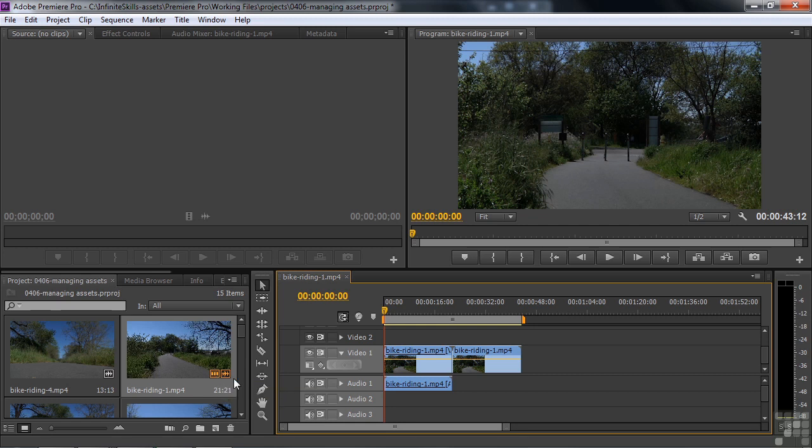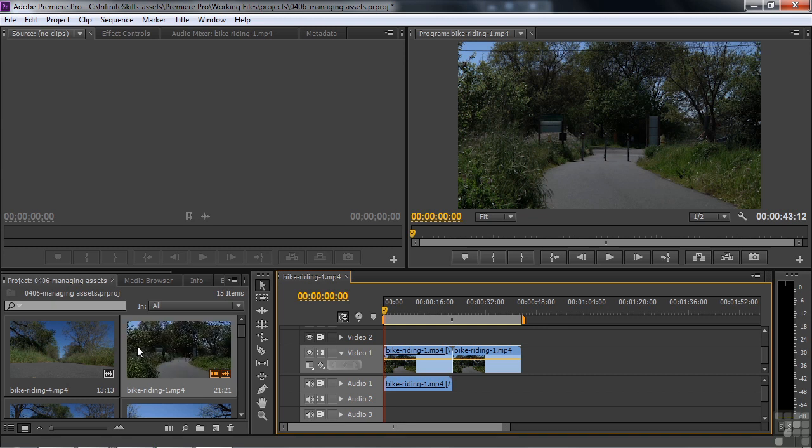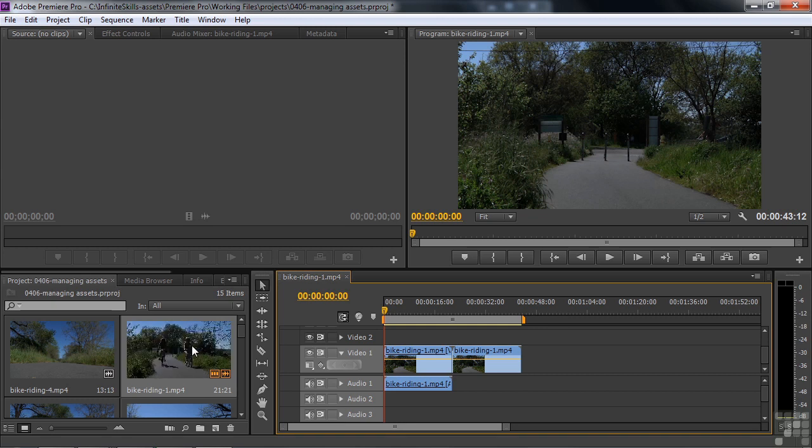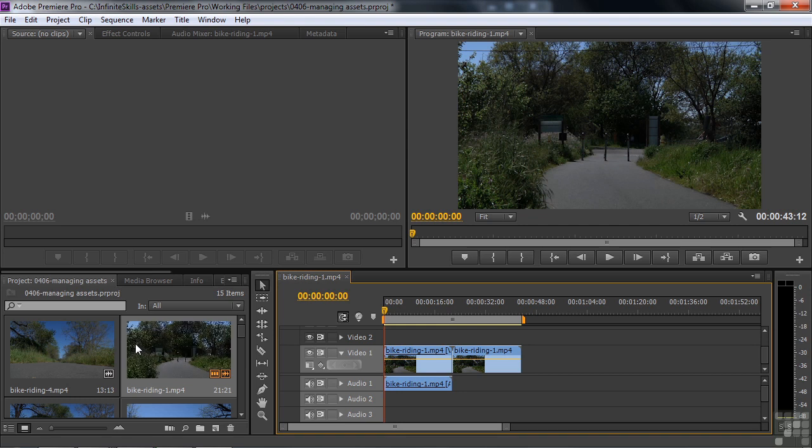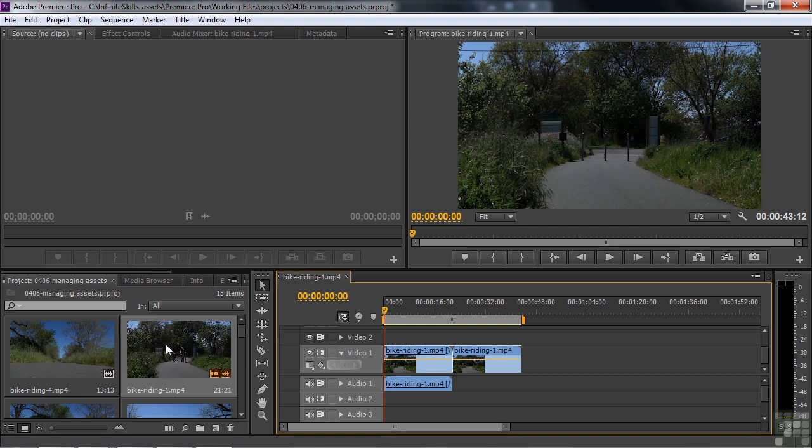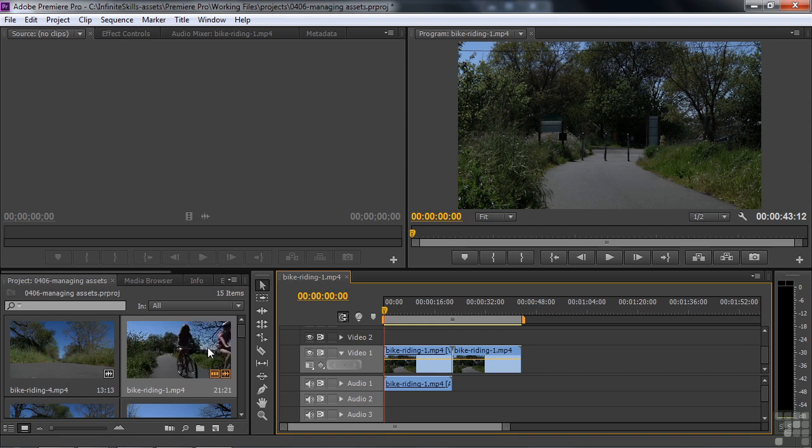So that's how you can view assets and work with assets here inside the project panel. The view is very much like the media browser. If you watch that lesson, you can just hover scrub. Just take your mouse and just move it left and right. You're not holding down the mouse button here. You're just moving the cursor left and right to be able to preview the clip.